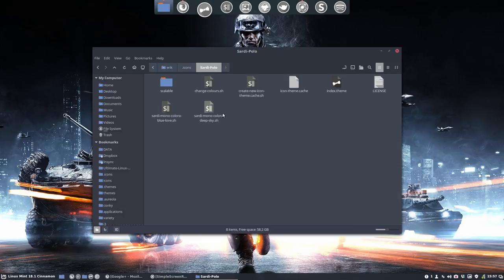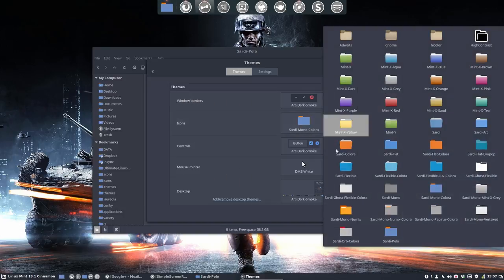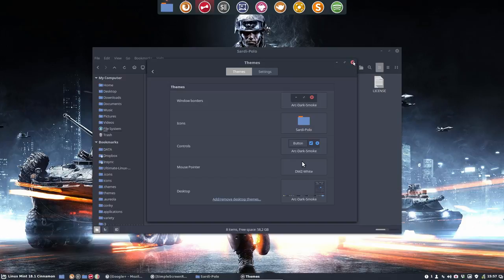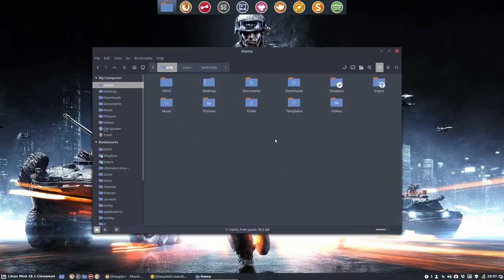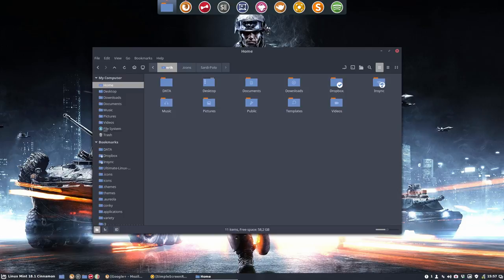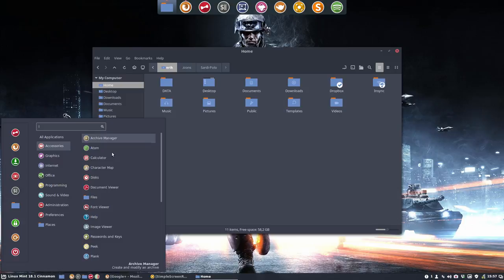And now we're going to select Sardi Polo and see how it looks, whether we like it or not. So this is the new icon theme we've made. We've used building blocks of two elements of Sardi. And this is the new look we're having now.